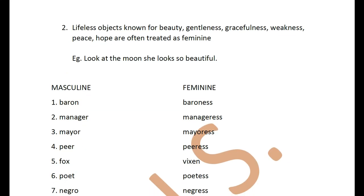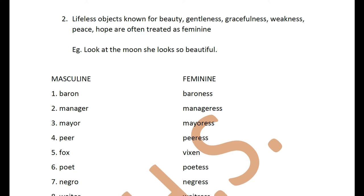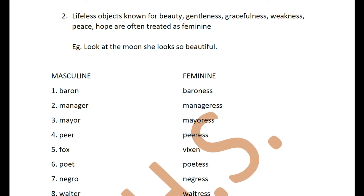The second point: lifeless objects known for beauty, gentleness, gracefulness, weakness, or peace are often treated as feminine. Something that looks beautiful and elegant — when you look at it, you feel how graceful, how nice. Like the moon — even though it gives you light, it is not very strong like the sun and will not burn you. That's why you treat it as feminine gender. Example: 'Look at the moon. She looks so beautiful.'